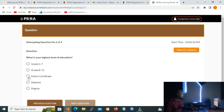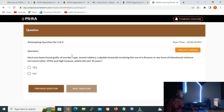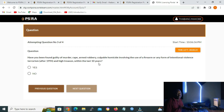My highest education is matric. I'll click next. Question three: have you been found guilty of murder, rape, armed robbery, culpable homicide involving the use of a firearm, or any form of intentional violence, terrorism after 1994, or high treason within the last 10 years? Because I have no criminal record, I'll answer no. I believe you also know yourself and will answer as honestly as you can.